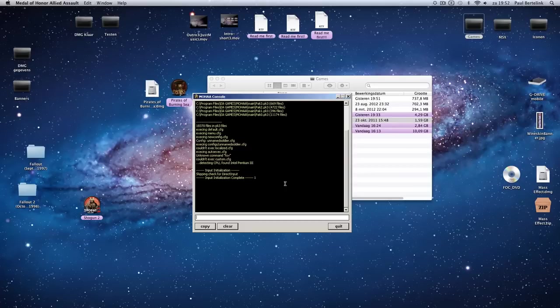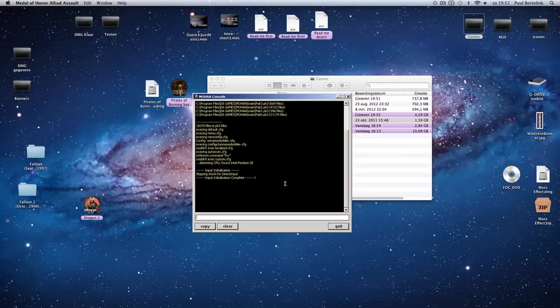Only says input initialize complete. So you think, hey, how to fix that?